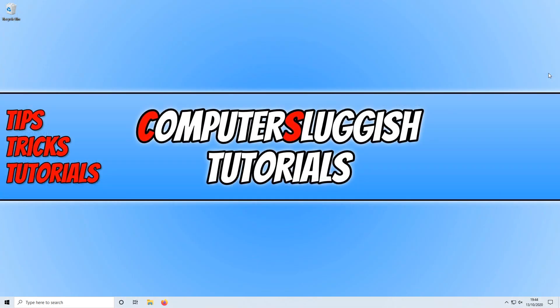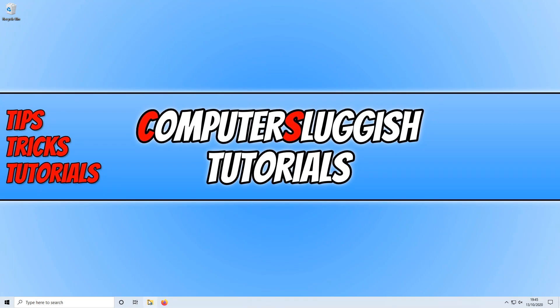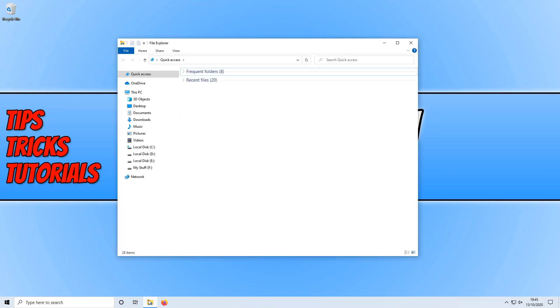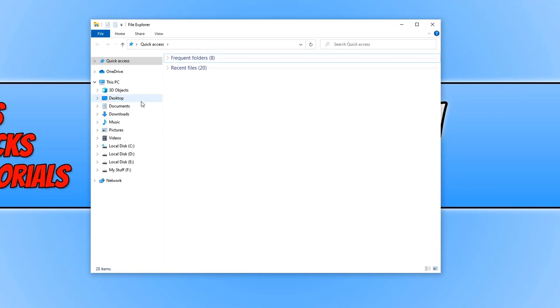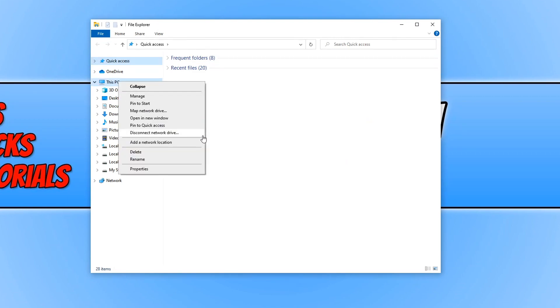In today's video, I will be showing you how to enable memory dumps in Windows 10. It's a very good idea to have this option enabled just in case you run into a blue screen and encounter problems on your Windows 10 PC or laptop. To start off, first you need to open up File Explorer, then right-click on This PC, and click on Properties.